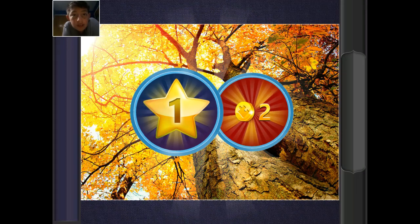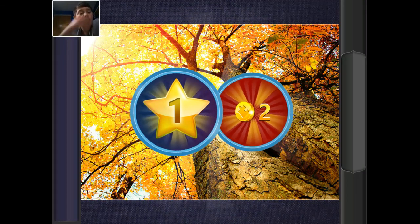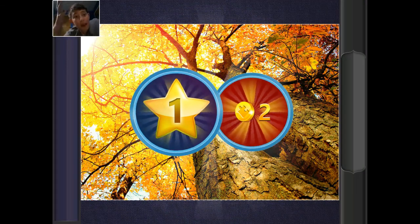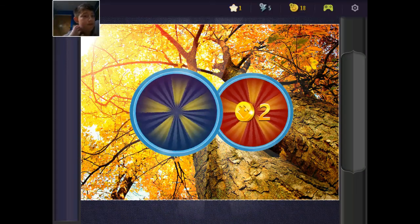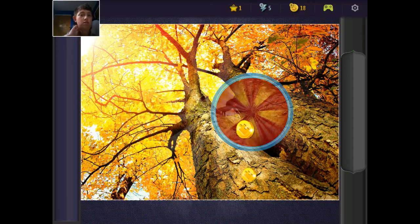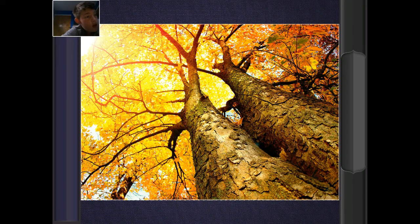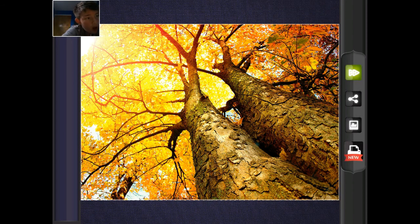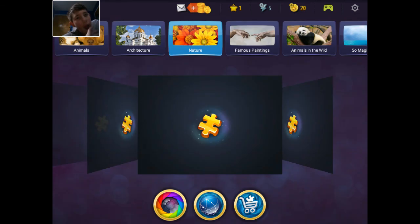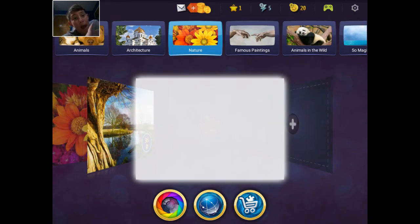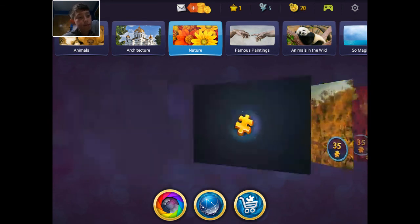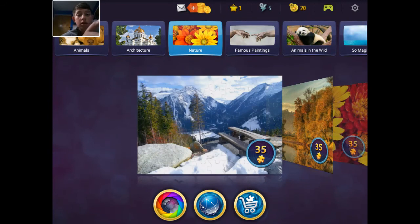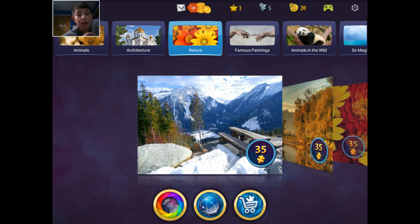So yes, this was the Nature pack, as you can see. All you see is nature. Pack complete. So there you go, the Nature pack. Next, I'm either gonna do famous paintings or architecture.